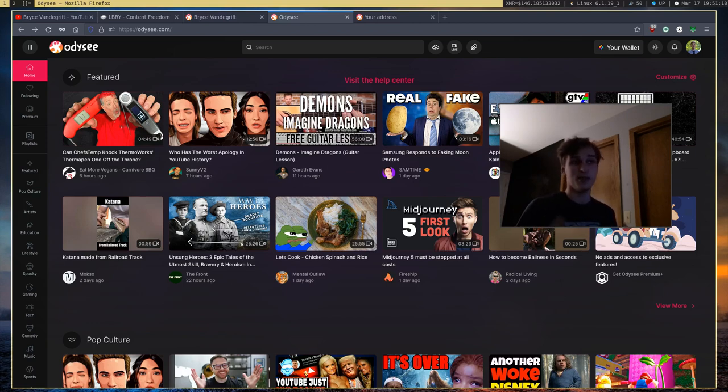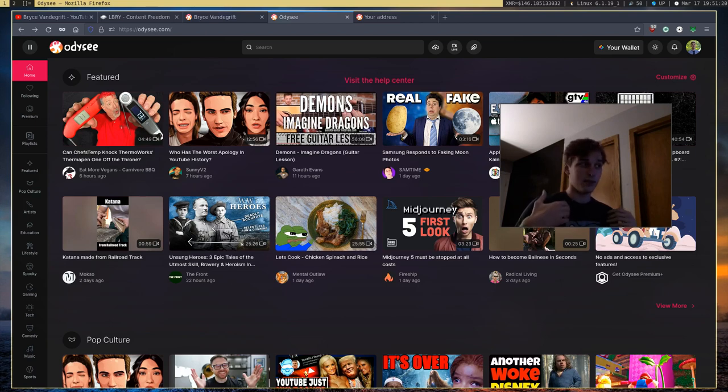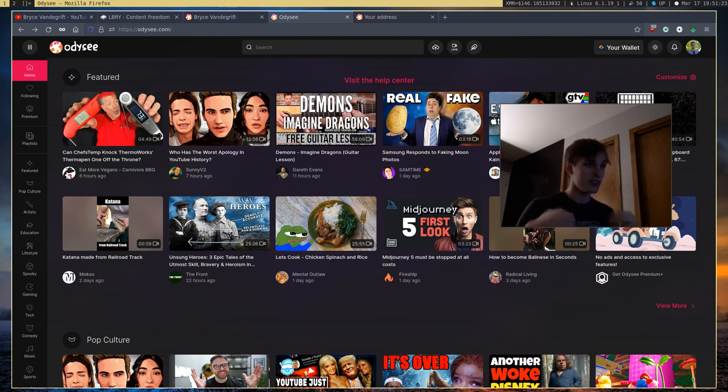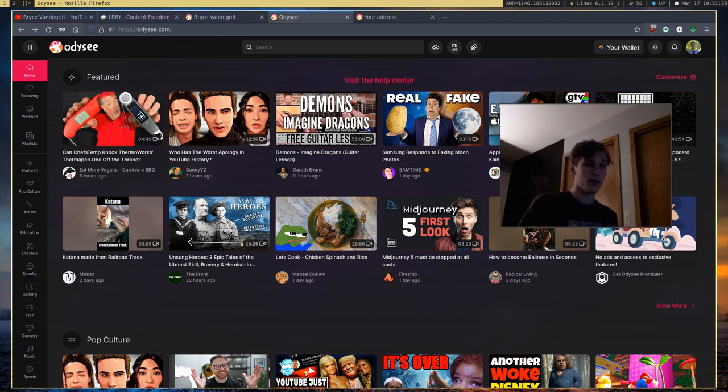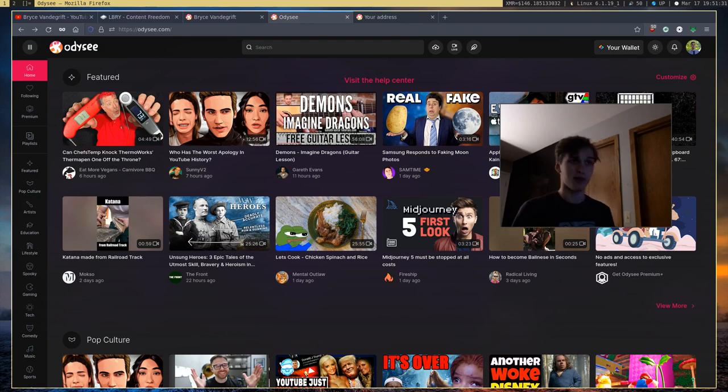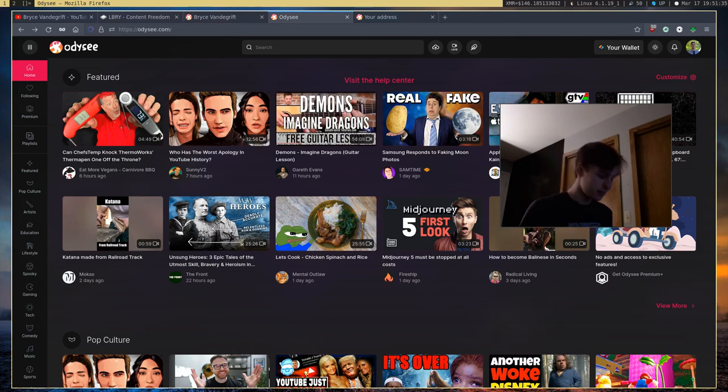But you can actually use LBC to sort of make them more discoverable. You can stake your LBC in your videos to make them more popular, discoverable, which I think is very interesting, at least compared to YouTube's algorithm. So I'm actually curious to see where this will go in the future.